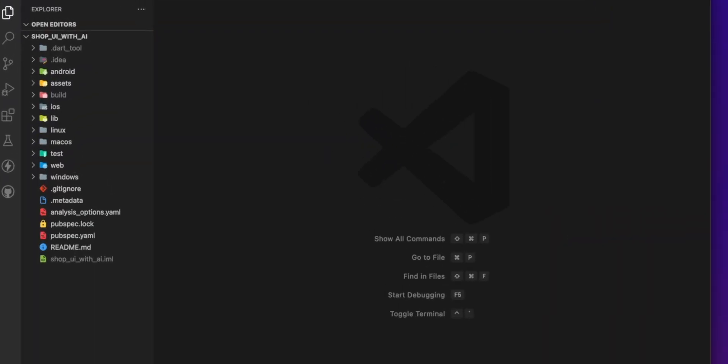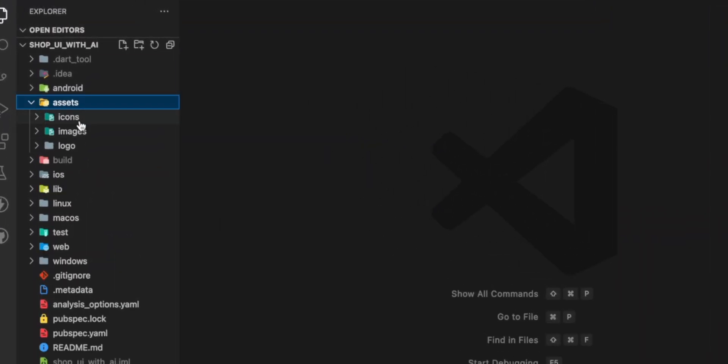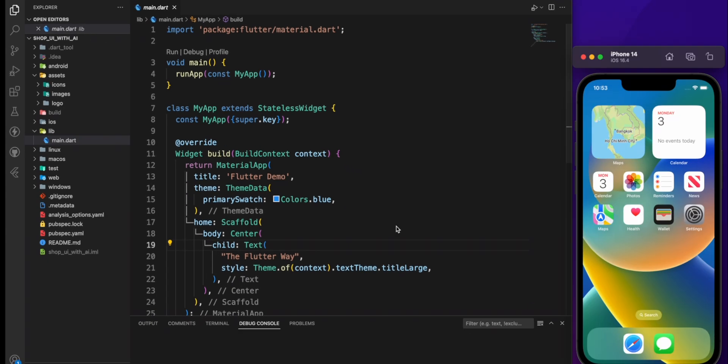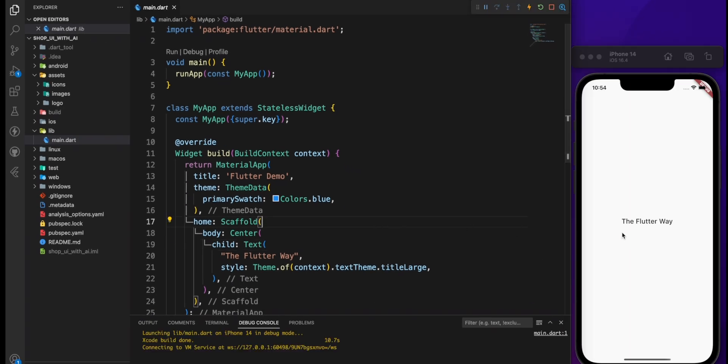That includes an assets directory with image, icon and logo. If you run the app, it will display a blank screen with the text 'The Flutter Way' centered on it.